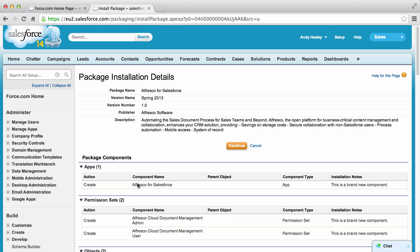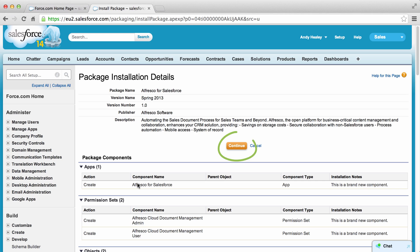The package installation details screen displays showing Alfresco for Salesforce details including the package name, version name, version number, the publisher name, description of the application and the package components. Click continue.